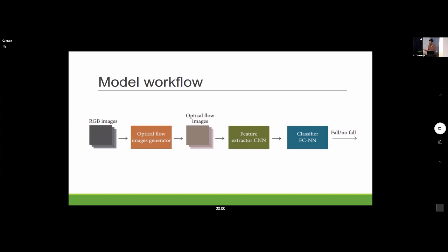The workflow was: take RGB images, generate optical flow images, and feed a stack into a feature extractor, which generates a feature vector. That vector is then fed into a fully connected neural network, which finally makes a prediction of whether there was a fall or not.